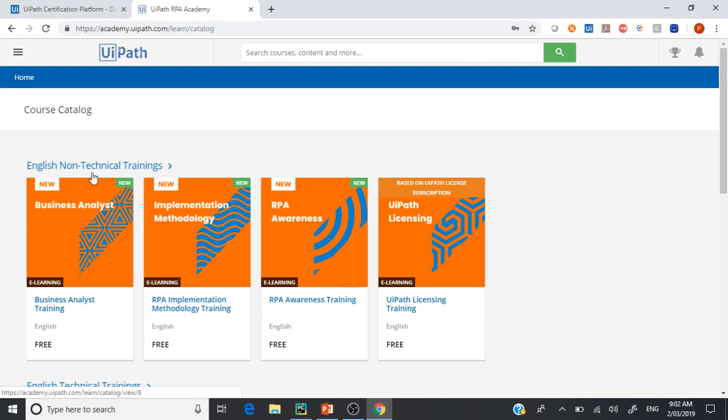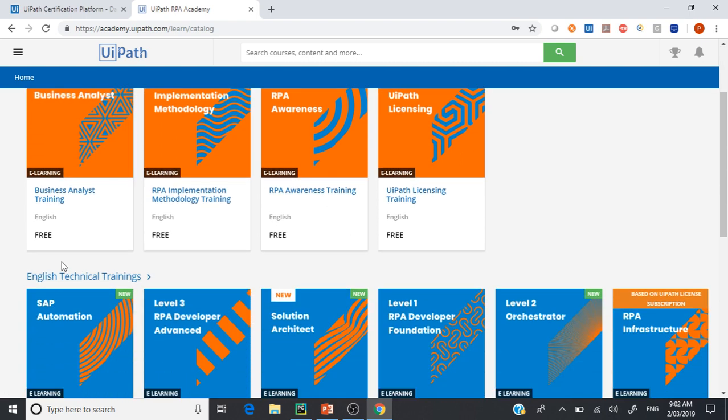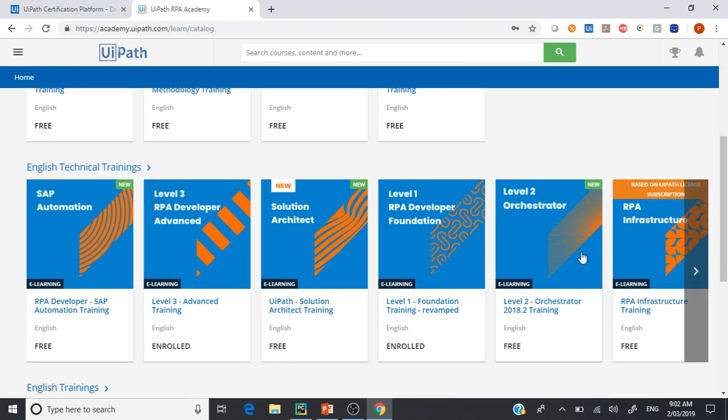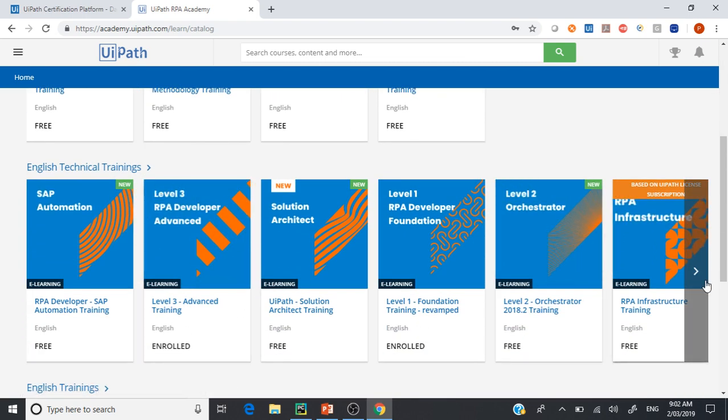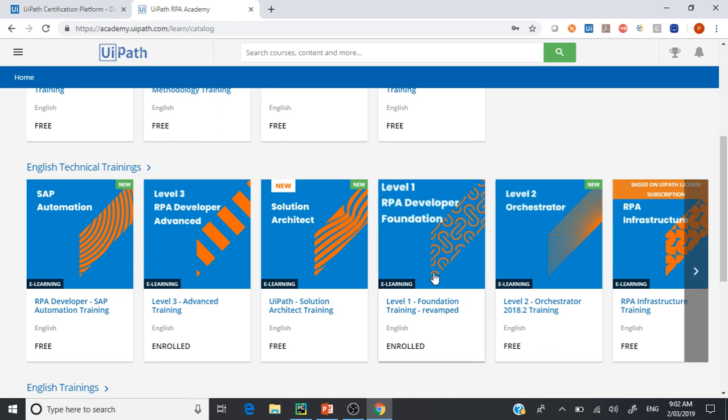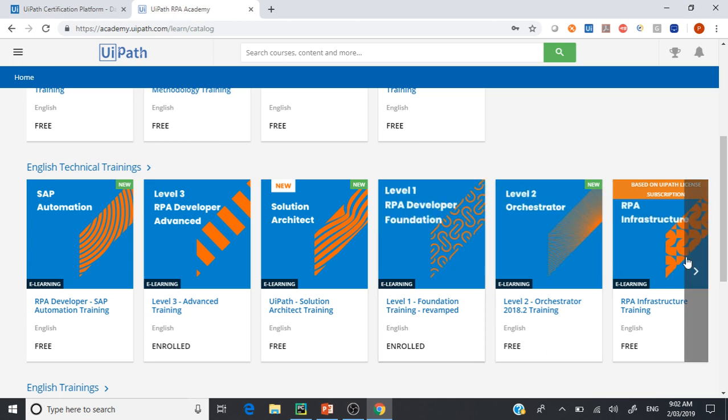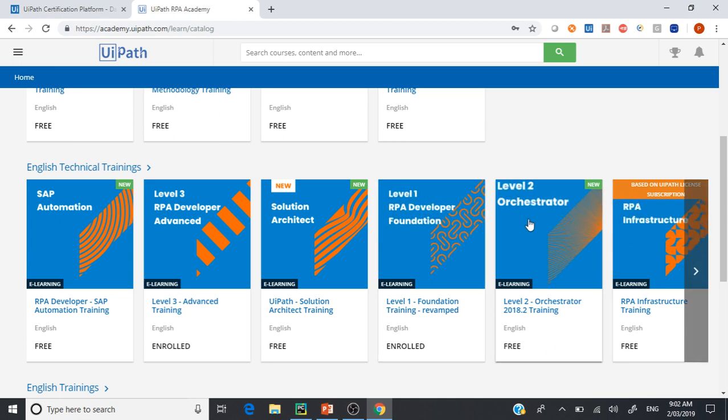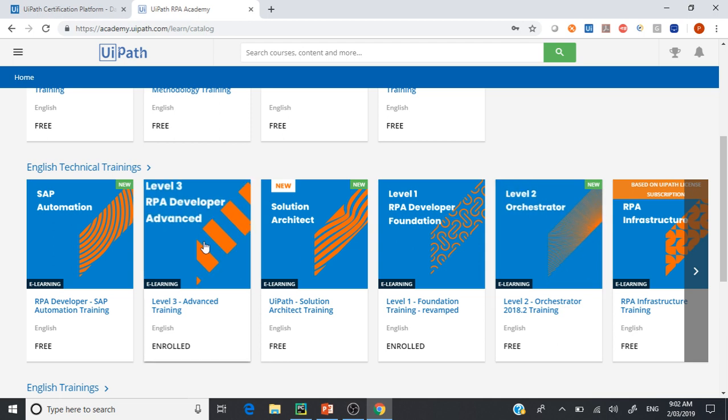We are interested in English technical courses. There are different levels - three levels. Level 1 is RPA Developer Foundation, level 2 is Orchestrator, and level 3 is RPA Developer Advanced.